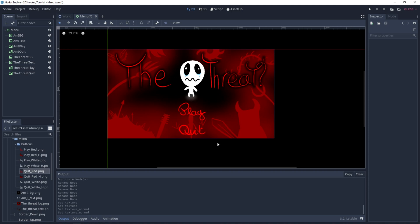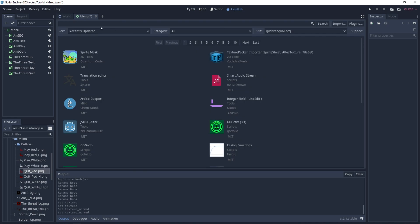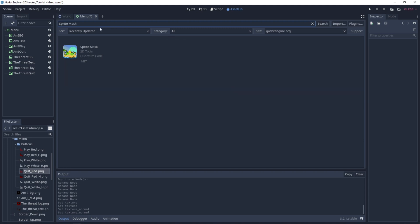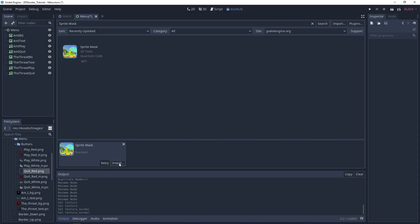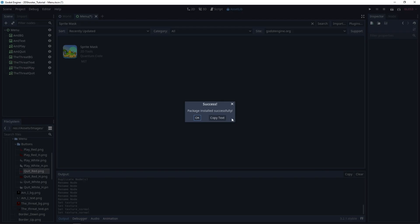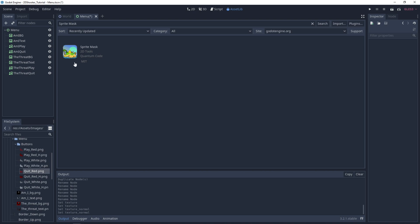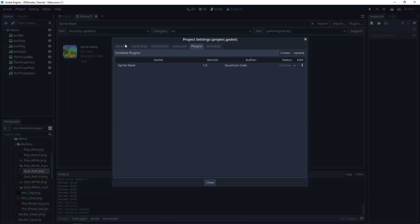Now we want to create our mask effect to show a part of the menu — the part on the mouse. There is a video on the channel explaining how to create those mask effects with the trail effect — a link is in the description. But I've published a plugin, so we can use it. Just go in AssetLib, search for Sprite Mask, click on it, click Download, select Install, and click Install. Then go to Project Settings, and under the Plugins tab, select Active.